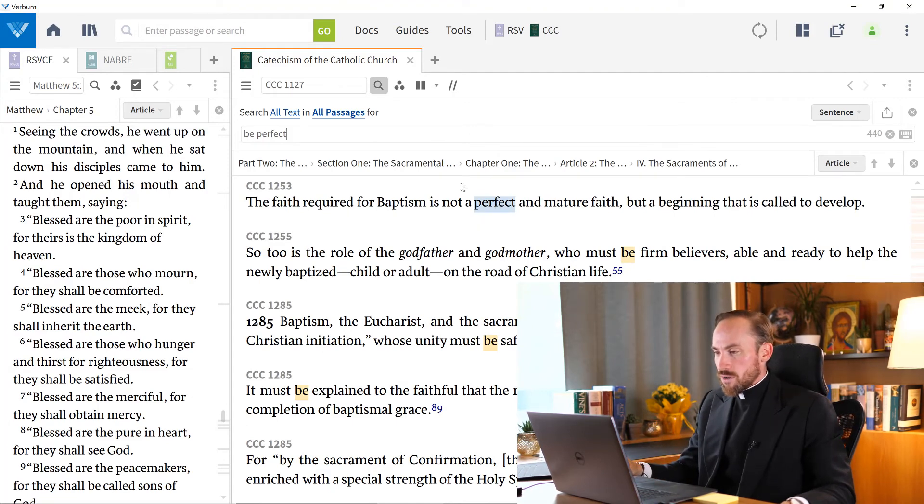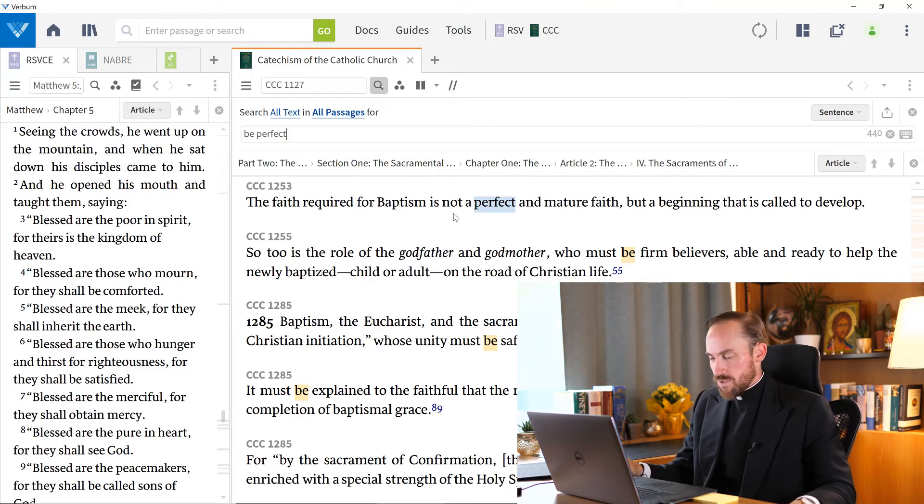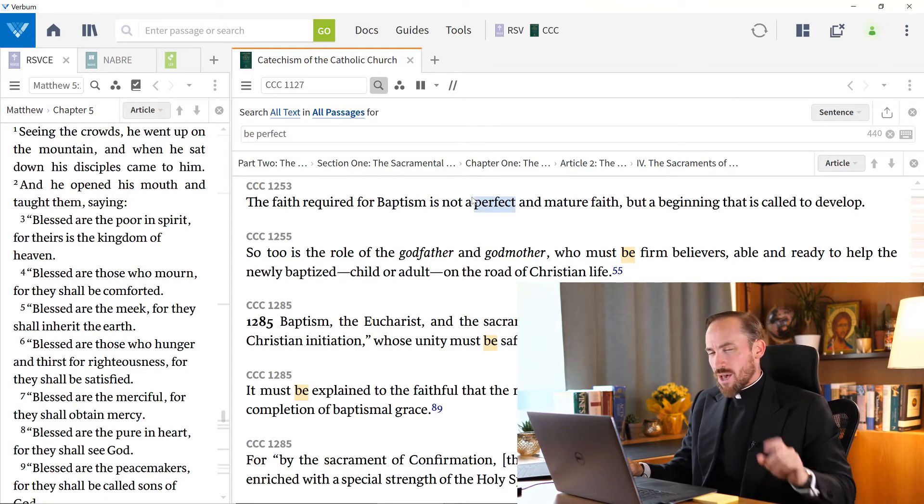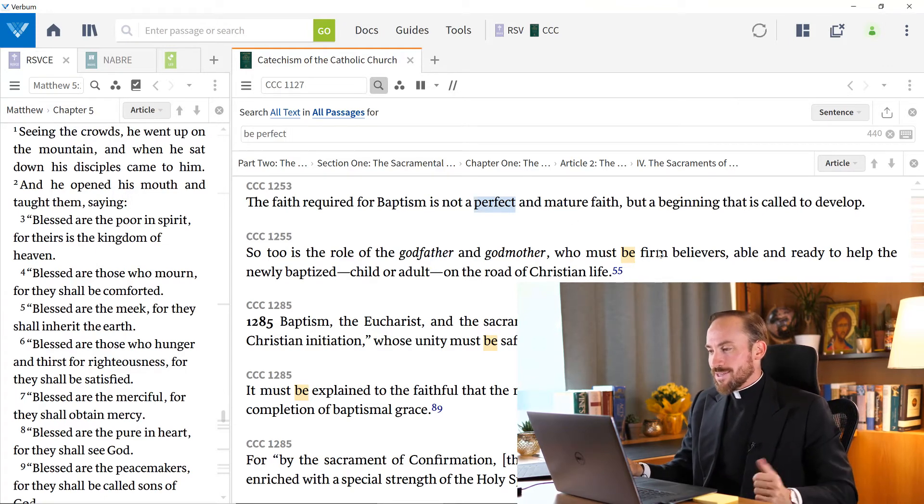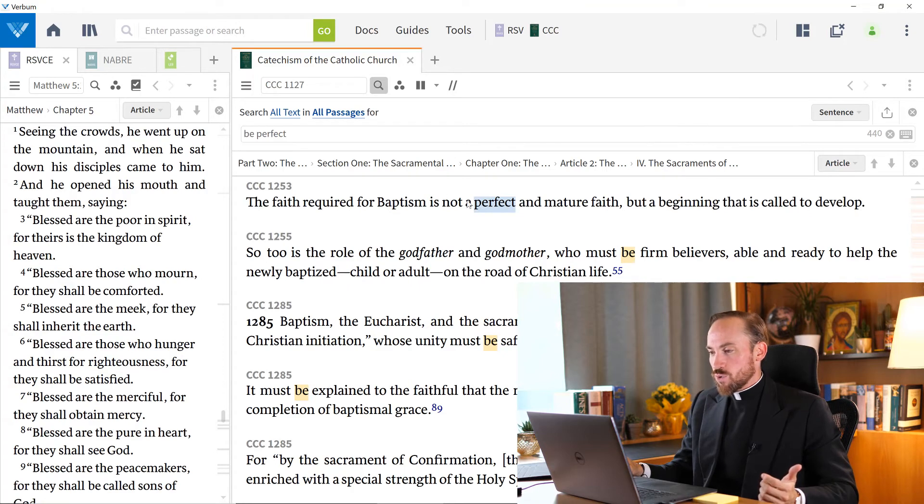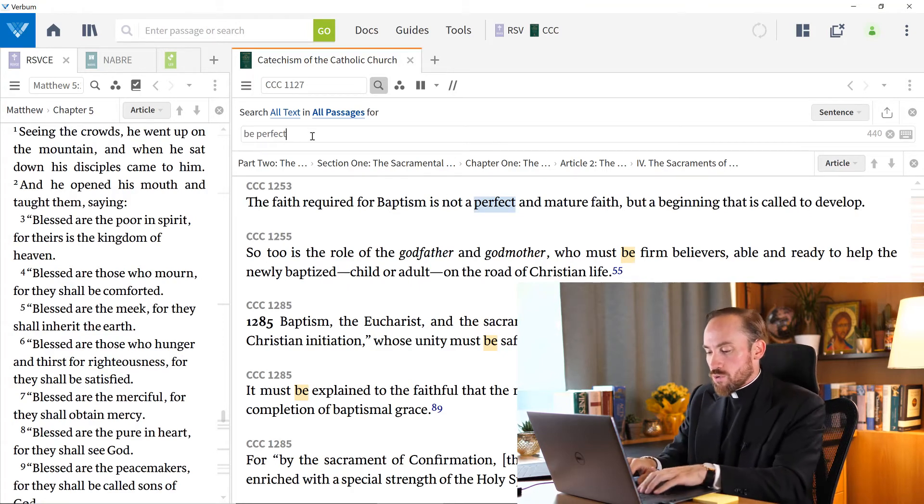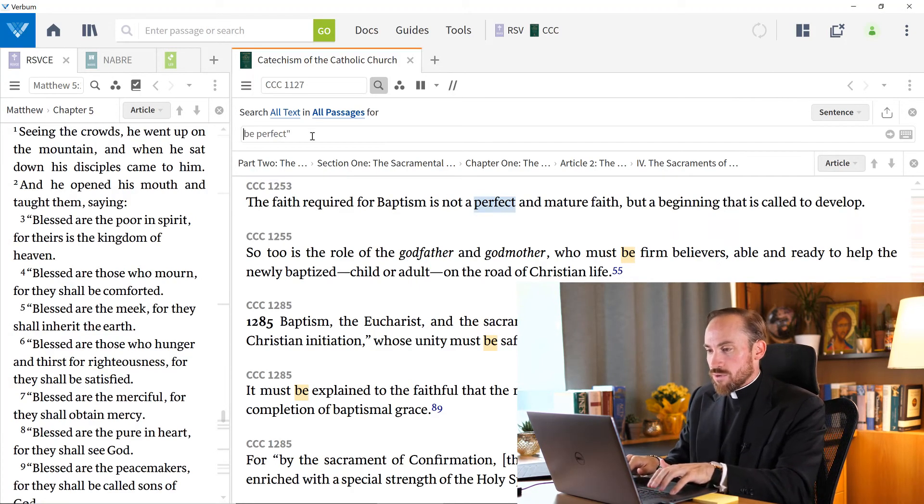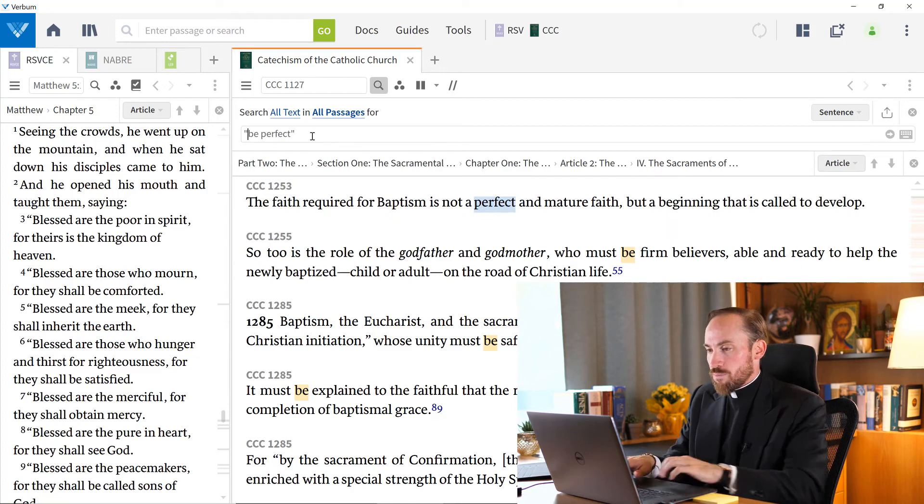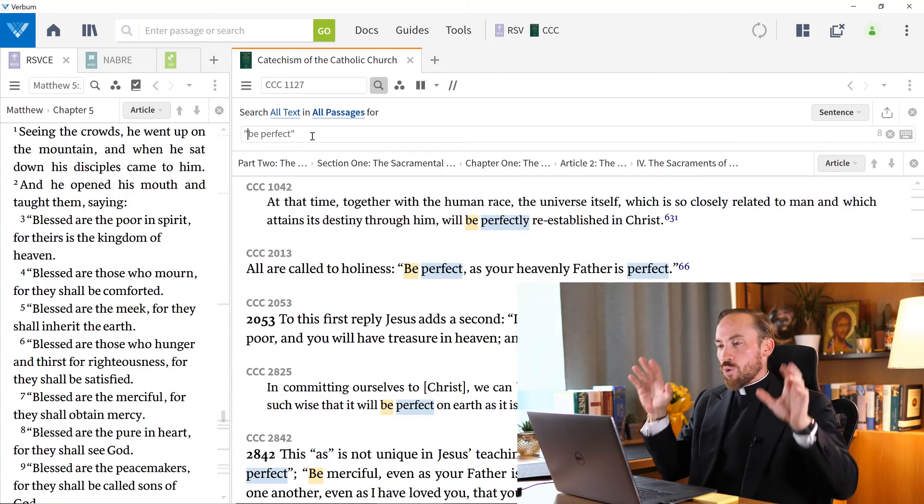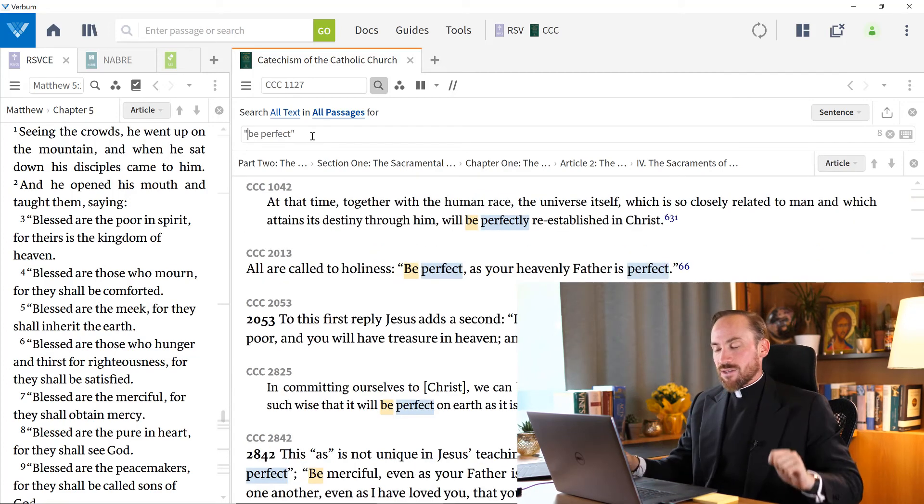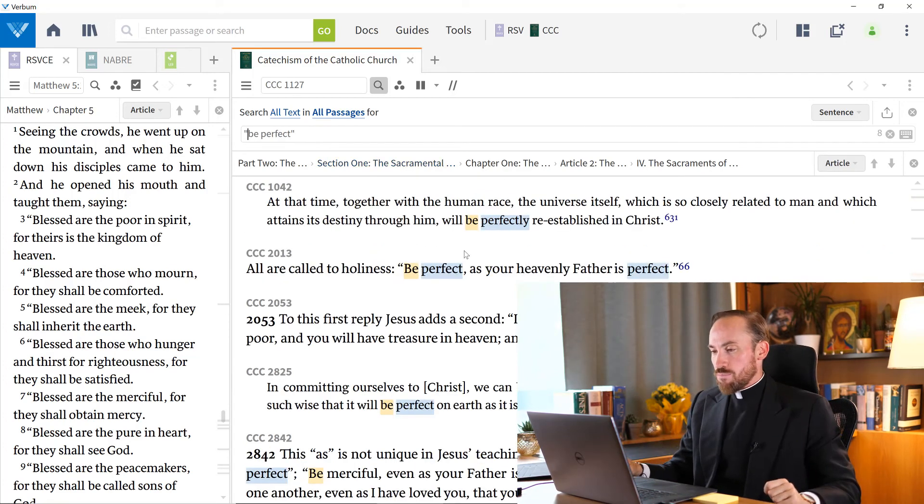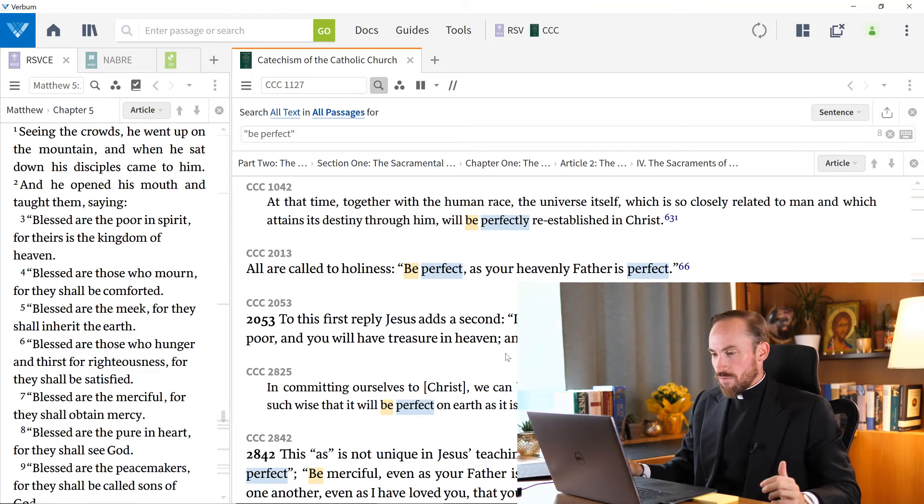Well, notice what's happening. I get a CCC 1253 here, which has the word perfect, but it doesn't have the word be in it. And it's just the other way around here in CCC 1255. I would need to put quotation marks here around my be perfect if I want to find the exact phrase be perfect. And sure enough, that's what I'm finding now.